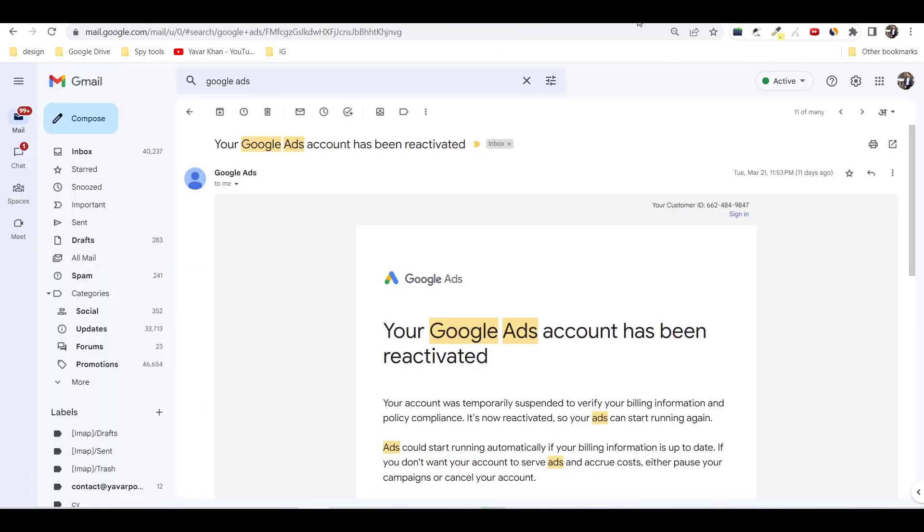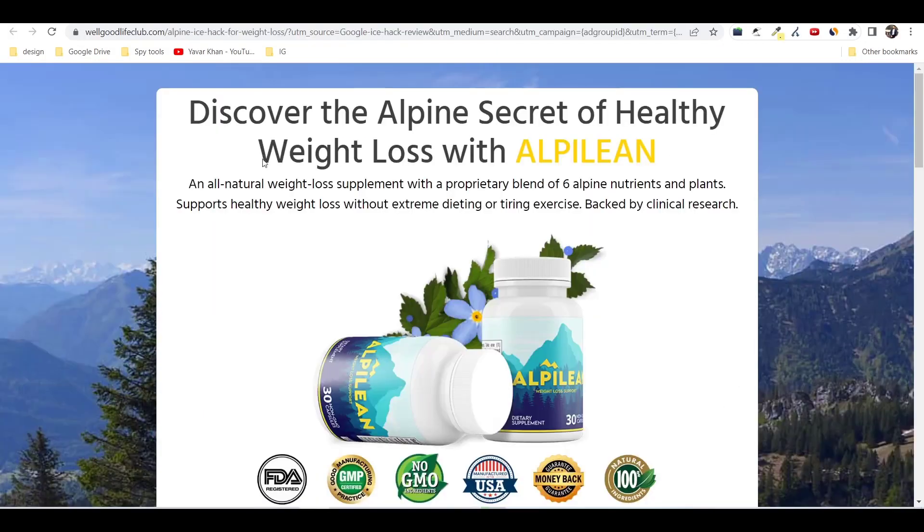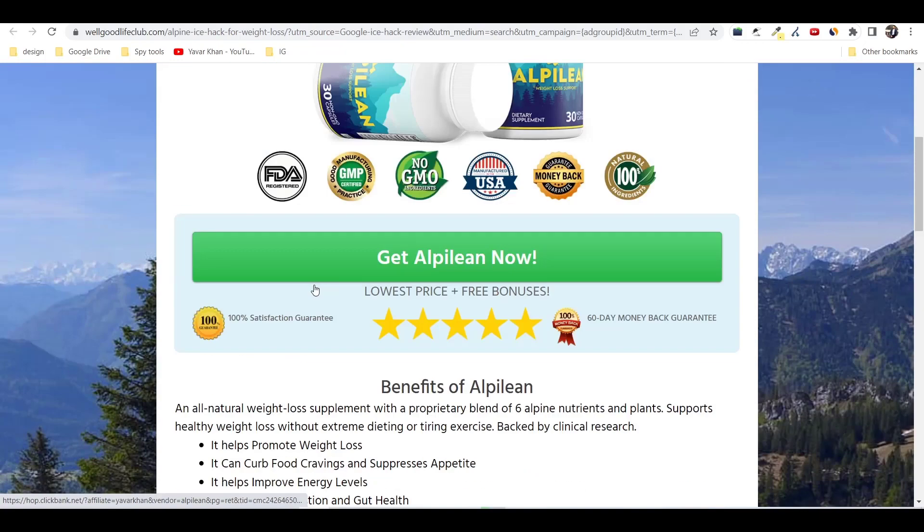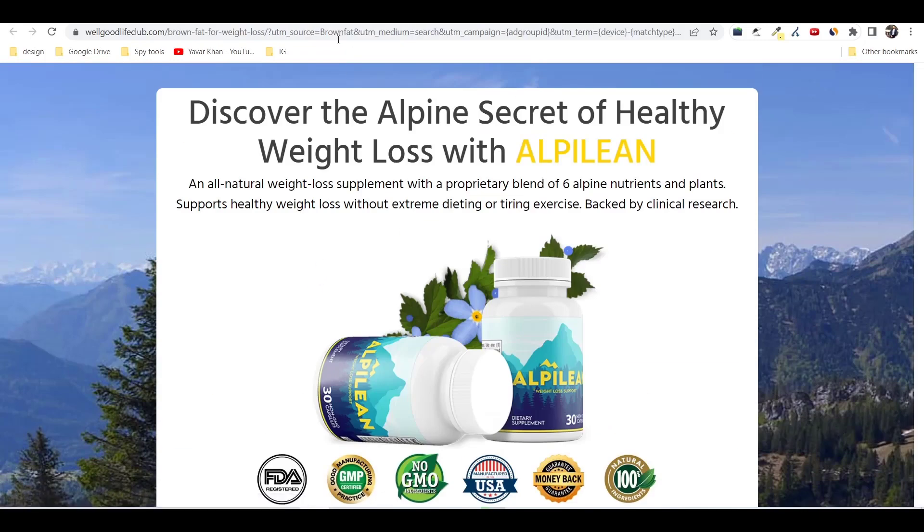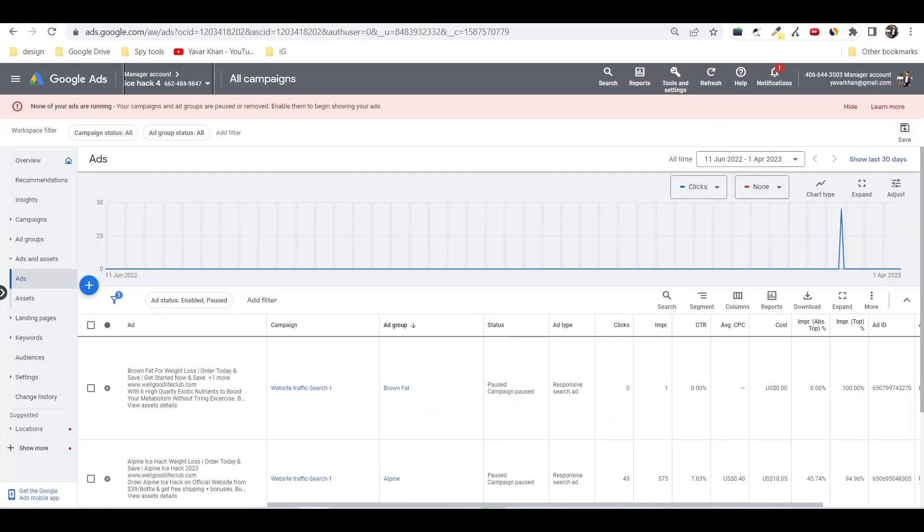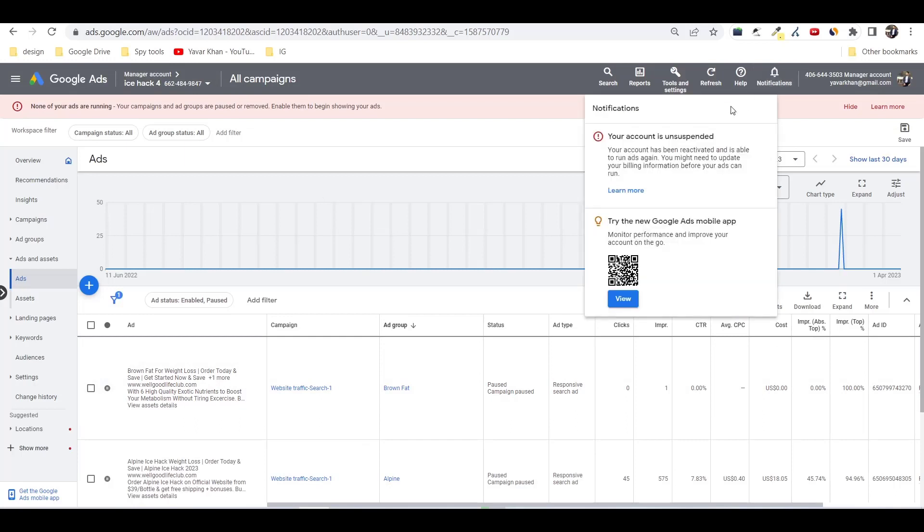Currently I was running a fat loss product ads. These were my ads and they just unsuspended my account, so I'm going to show you how you can do it easily with your Google Ads account.